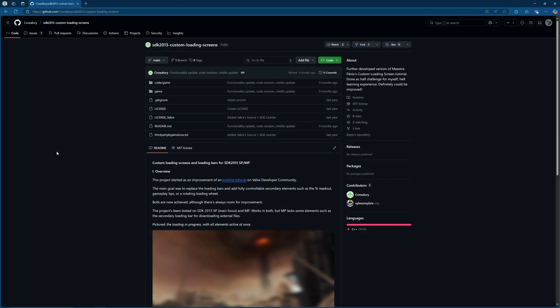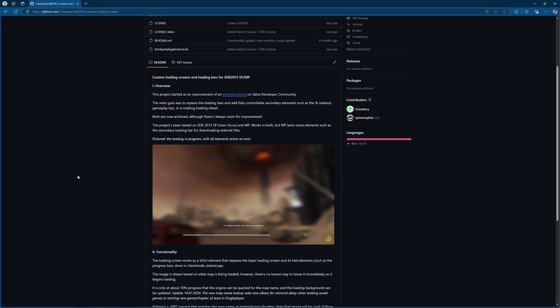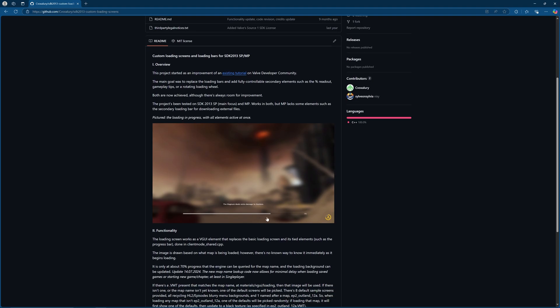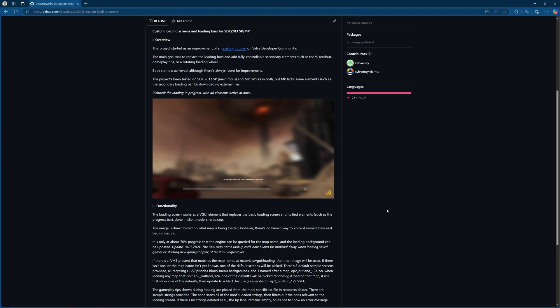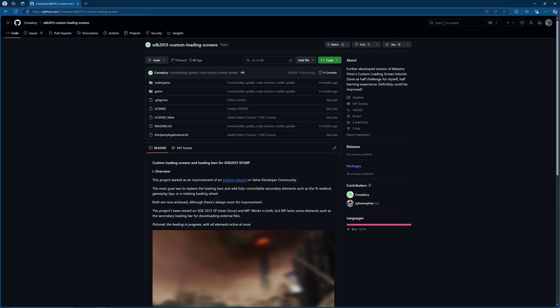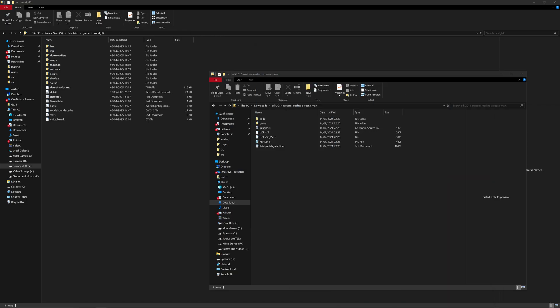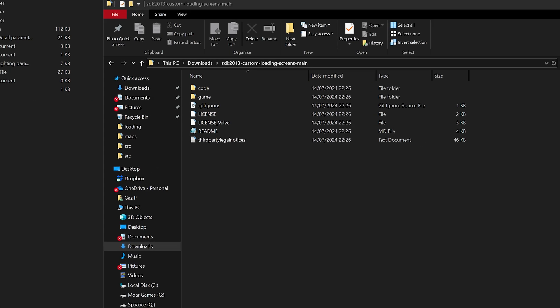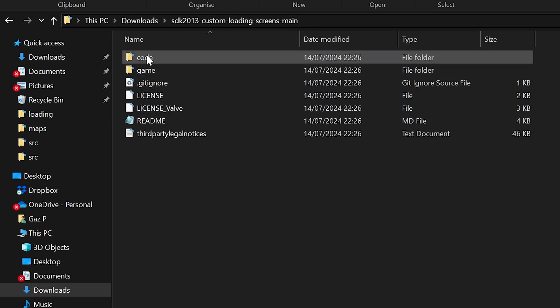Thankfully there is a much better version that exists. I need to give a big ups to cvoxolary for producing this updated version of the map loading background feature, and also another contributor sylveon sylvia. Let's get into what you would need to do to incorporate this better version. Download a zip of the repository from GitHub, then go into the code game folder.